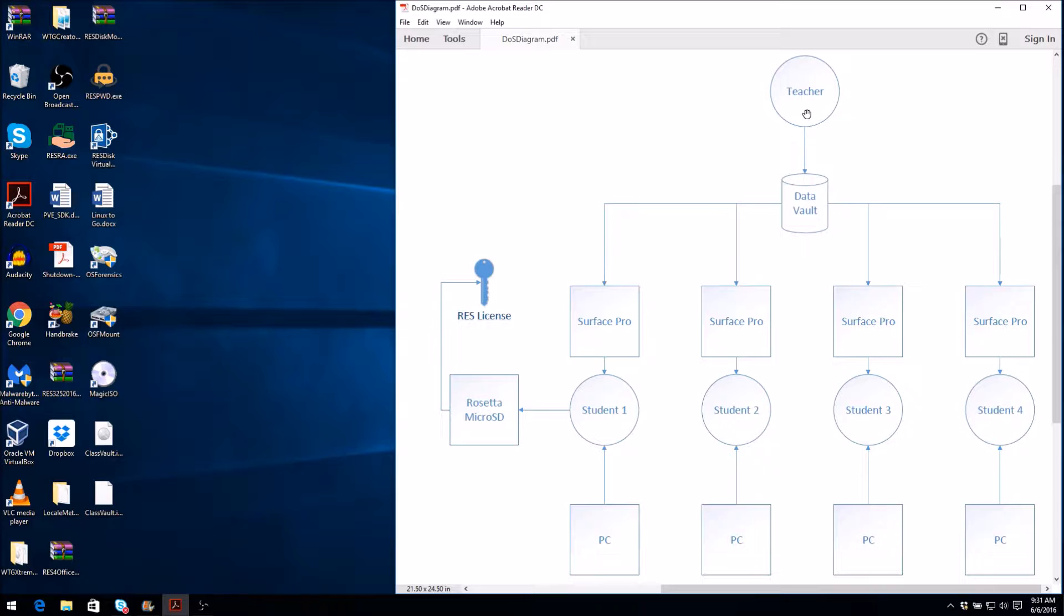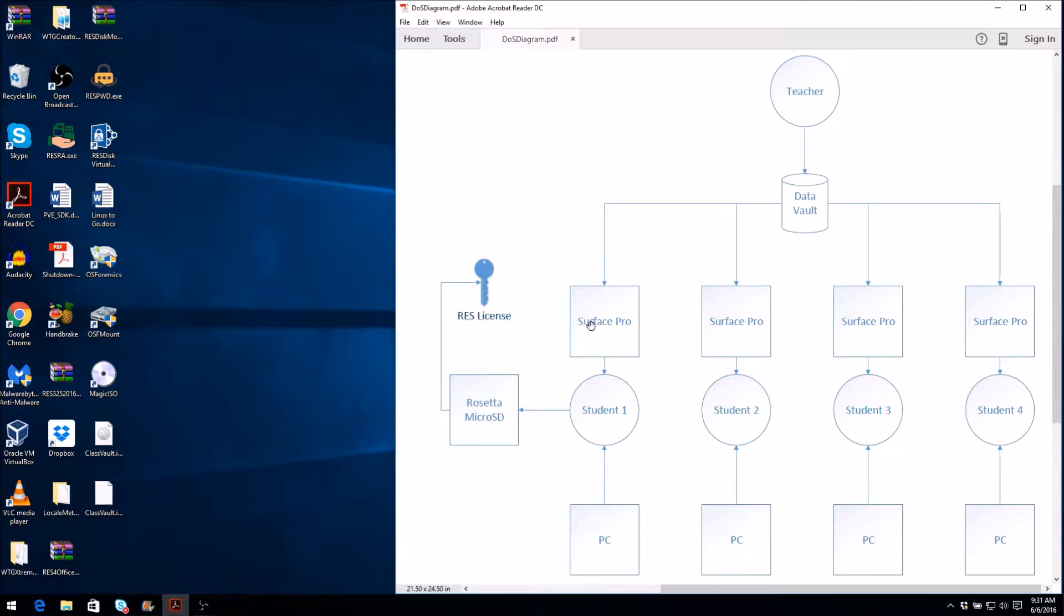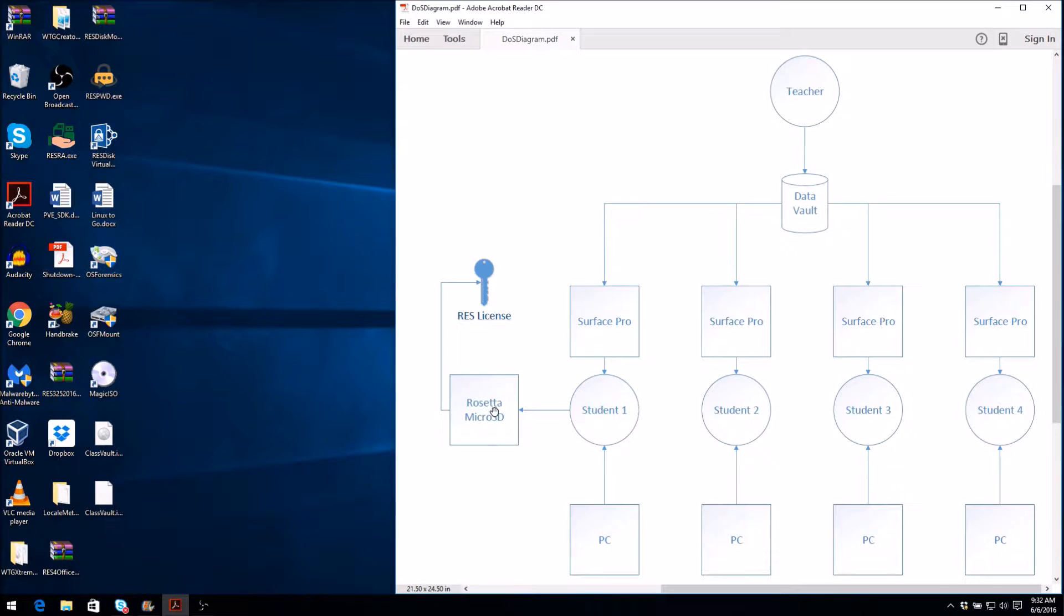Suppose you are a student with an instructor who loans you a Surface Pro device for use in the classroom. You install ResDisk on the Surface Pro, initialize your Rosetta device with your own individual ResDisk license, and export your sharing certificate with the instructor.